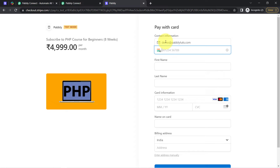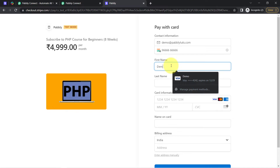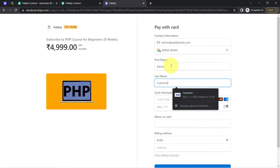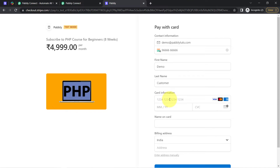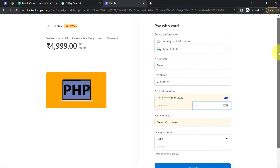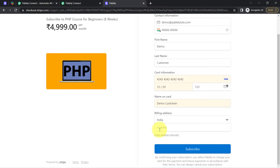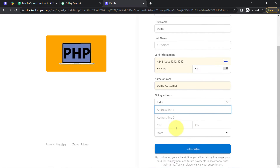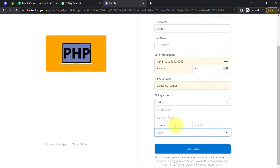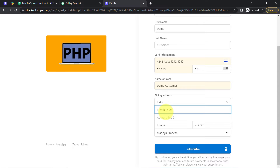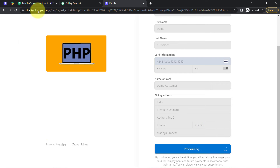Let me also add a dummy phone number — something like 9666666666, a 10-digit dummy number. For the first name, I'll add 'Demo' and 'Customer.' In the card information, I will use Stripe testing card details. Adding a random CVV code and keeping the name on card the same. Let me add the address: city will be Bhopal, pin code 4620, state Madhya Pradesh. I have added all the details and will click on the subscribe button.